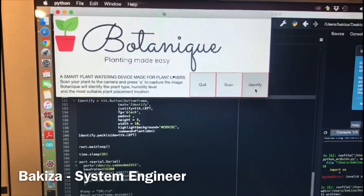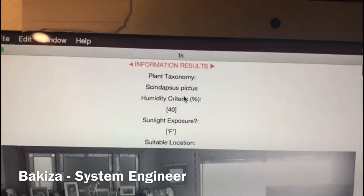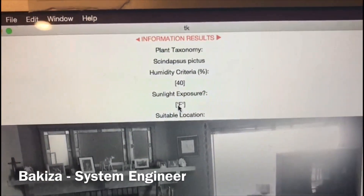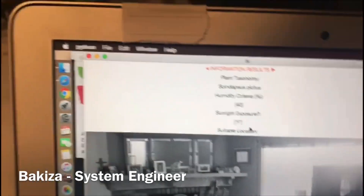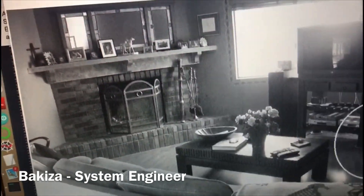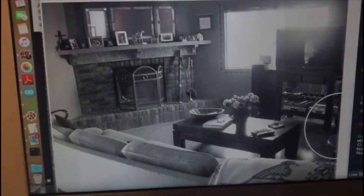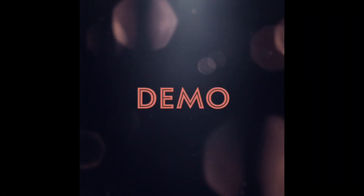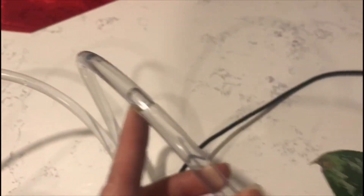This shows the plant name and humidity level with sun exposure data. It says false, showing that the plant doesn't like light. Another picture shows the location of the plant. After running the GUI there will be a two-minute delay, and as you can see the water is going through the hoses.